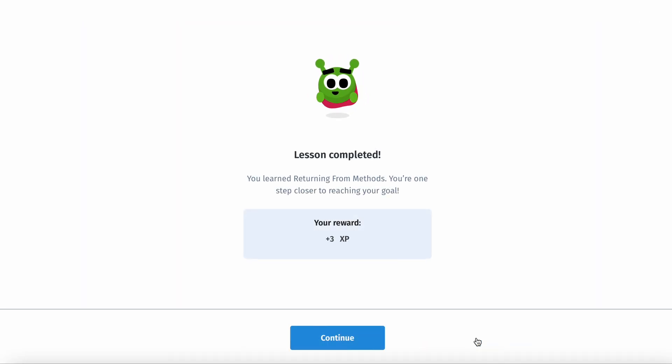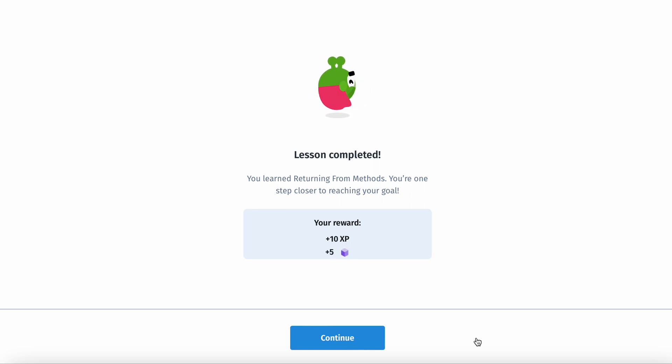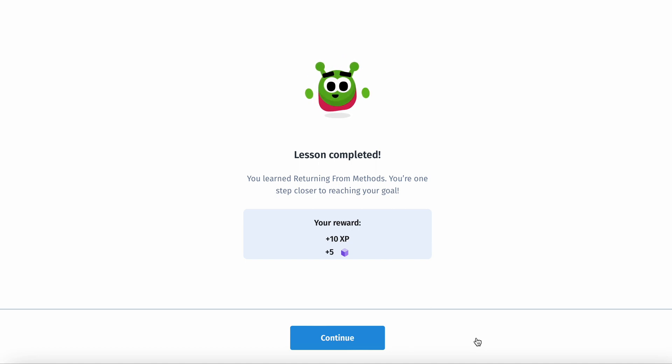So that is going to end it. Thank you guys so much for watching. Please, if you could comment, like, subscribe, and I'll see you guys in the next one.